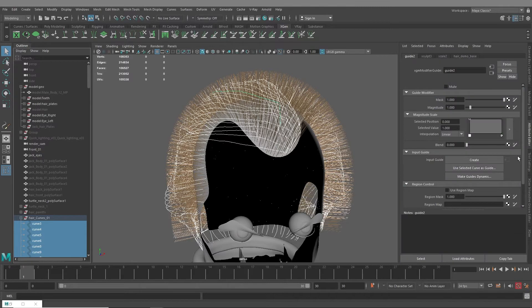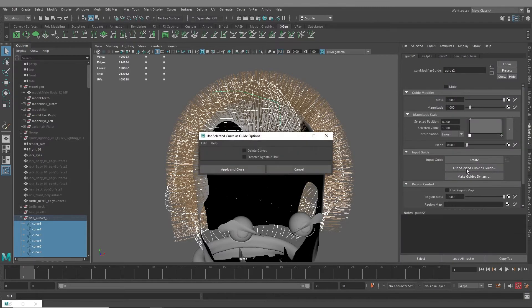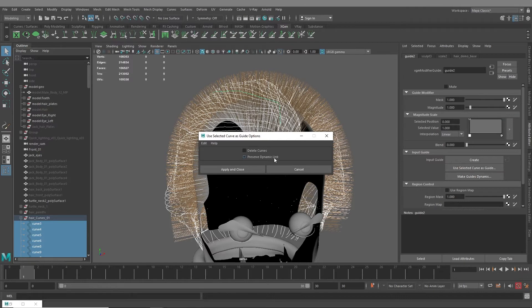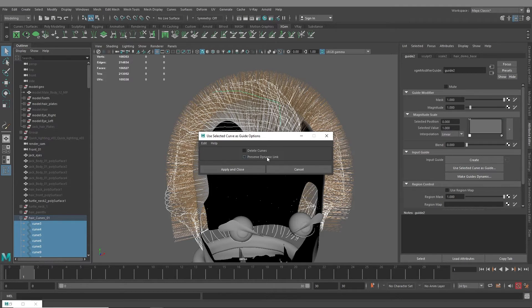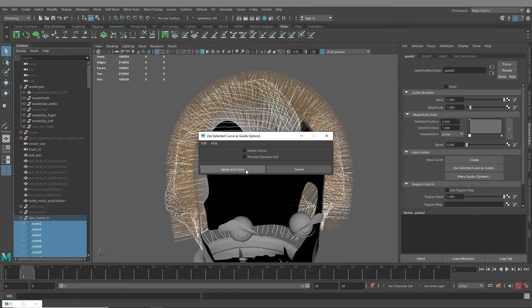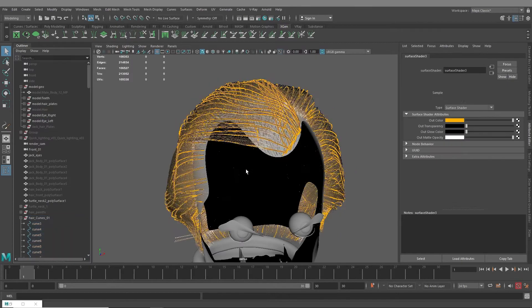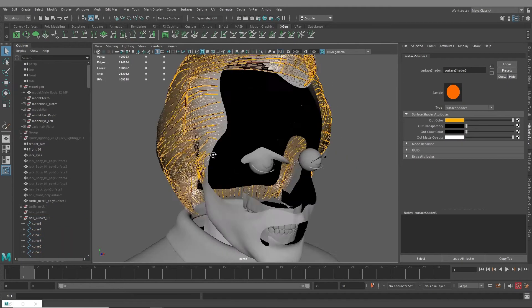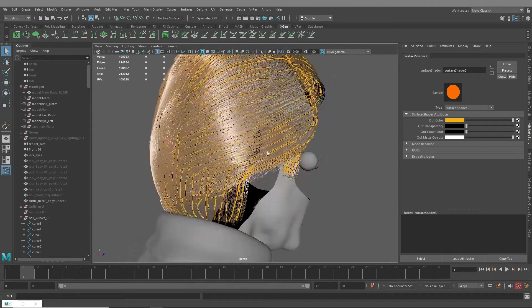Go in your attribute editor and say Use Selected Curve as Guide. And then there'll be two options here, Delete Curves and Preserve Dynamic Link. I usually leave both of these off. Delete Curves, I see no reason to check because you might want to save these for later and edit them later. And then Preserve Dynamic Link will link your curves to your guides, and so that when you edit one or move one around it'll affect one or the other. And I just leave both of these off. So apply and close. And then you have your hair following these guides pretty closely.